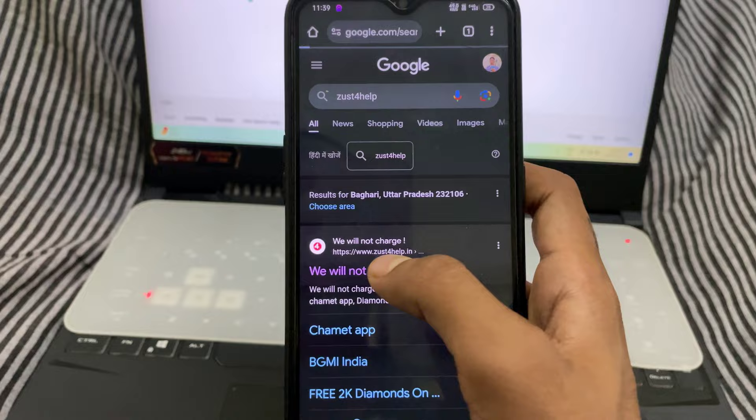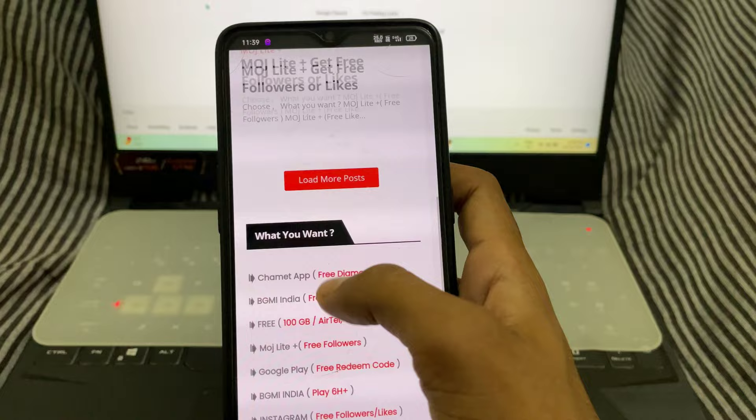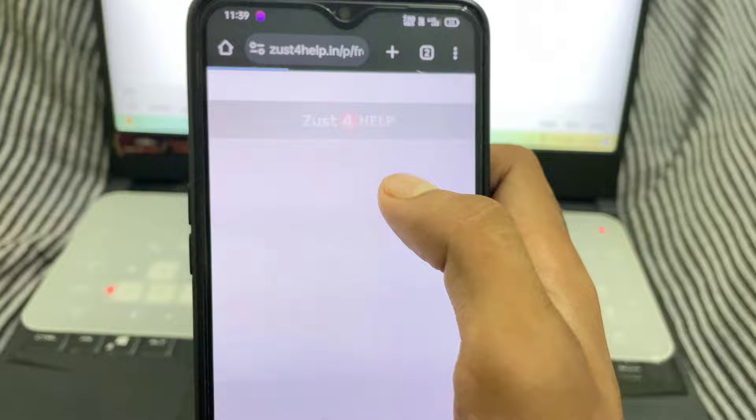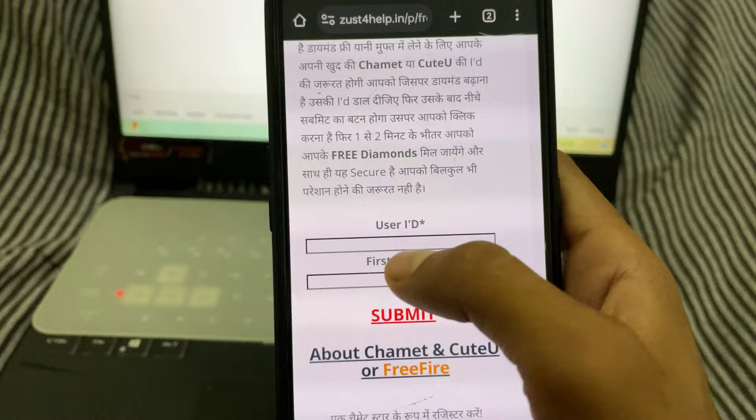After clicking you will see this page. Scroll down until you find the option 'Chamet app free diamond.' Click on the first one — free diamond — and here you can see another page. Scroll down and you can see two boxes.